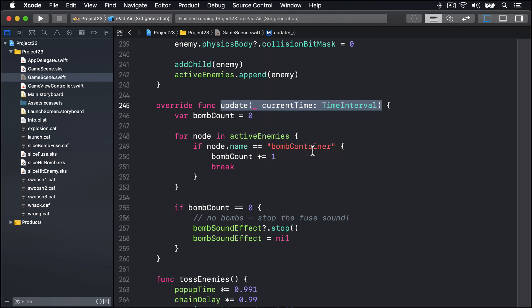In here we're going to say if we have some active enemies currently and they're below minus 140, i.e. way off the screen, get it out of the game and remove it from our active enemies array. If we don't have any active enemies and we haven't already queued the next enemy sequence, we can schedule the next enemy sequence and set nextSequenceQueued to be true.